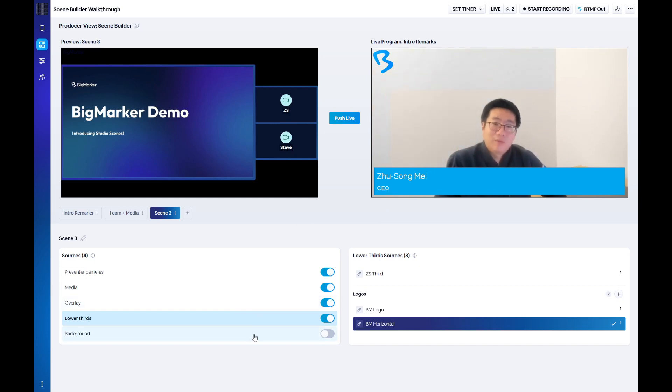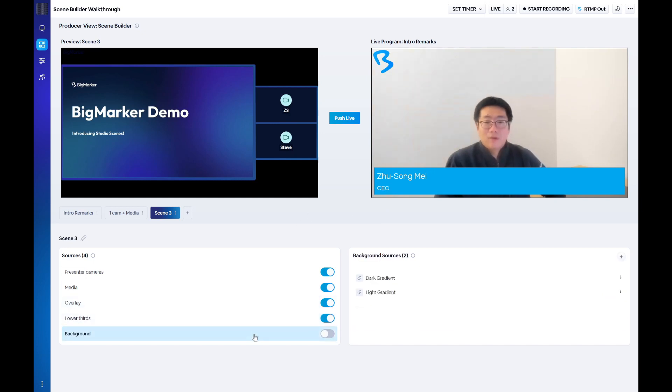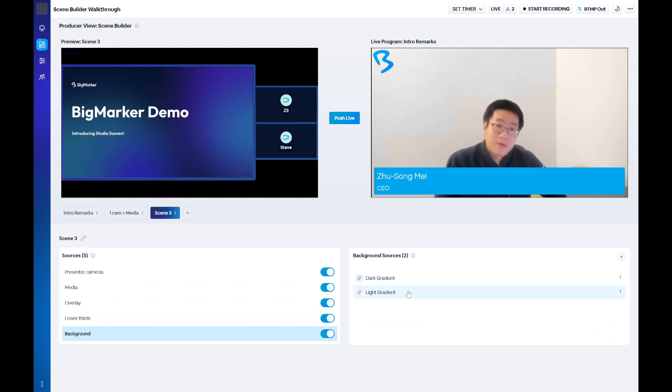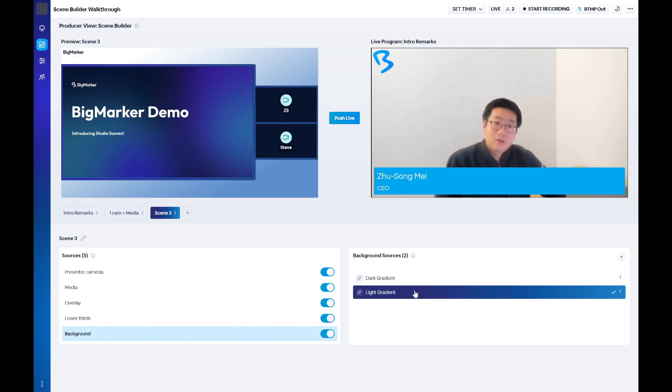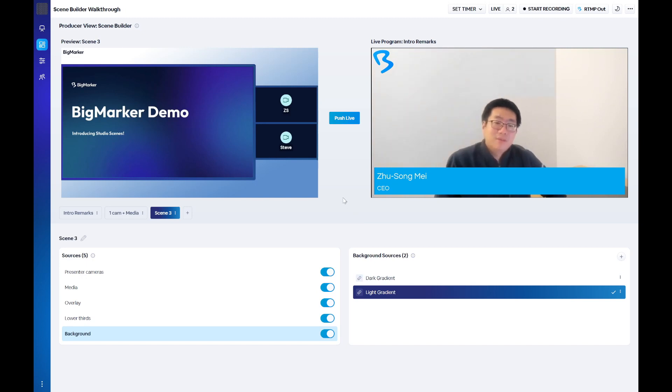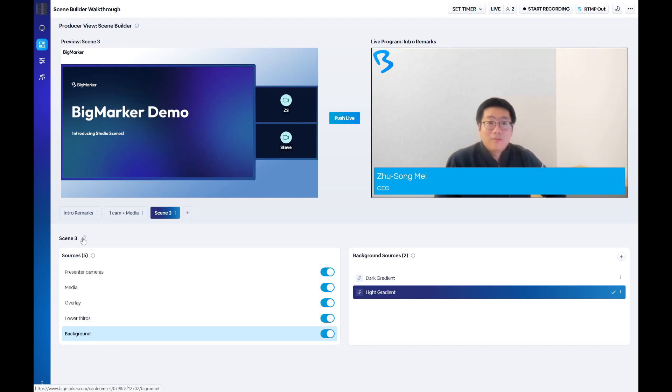Background images will be displayed behind all of the content in the stream. The background is only visible if you have a mixture of presenter cameras and media being shown or multiple presenter cameras, but it's still a helpful design element if you want something other than a flat color behind your content.